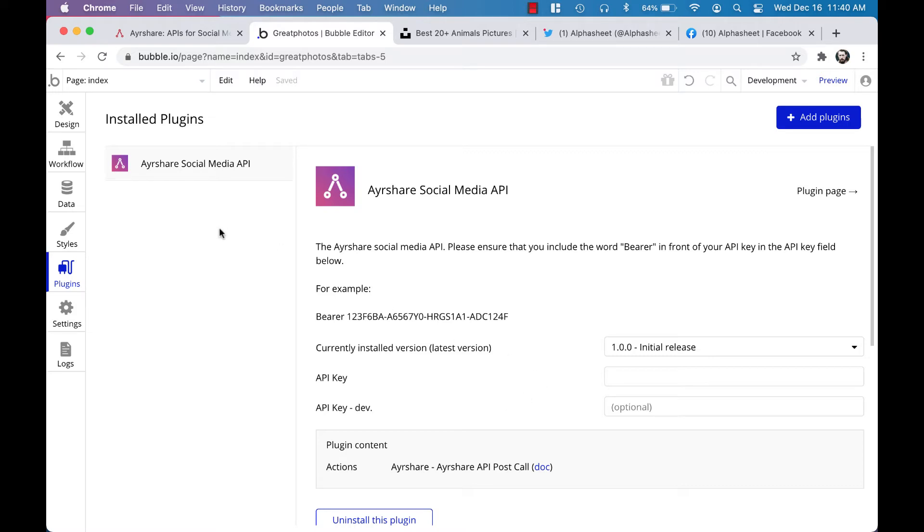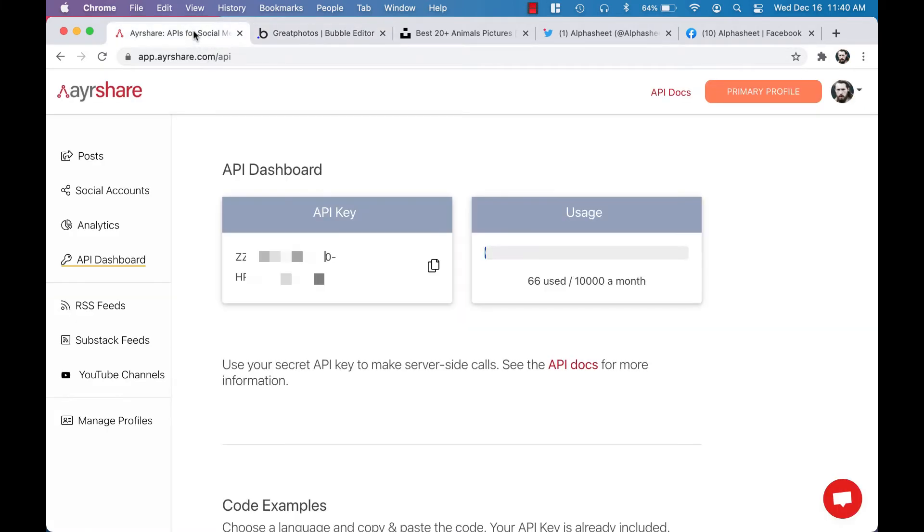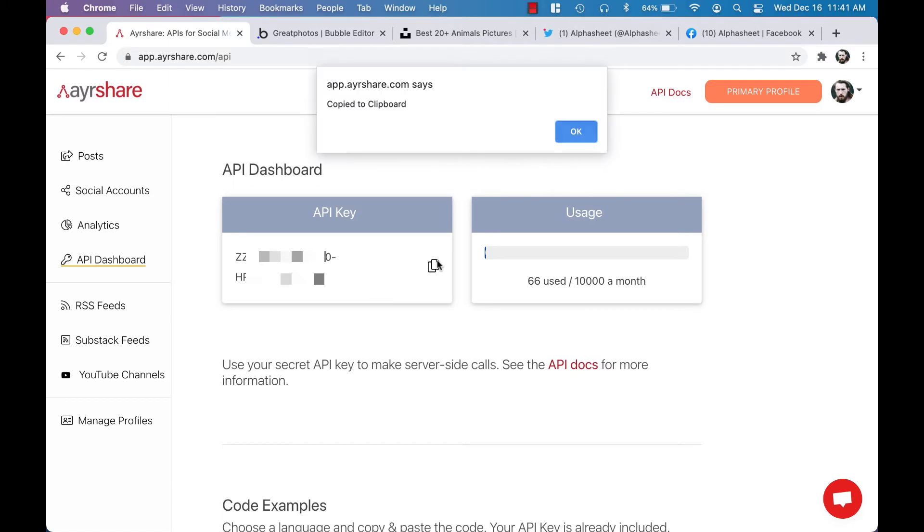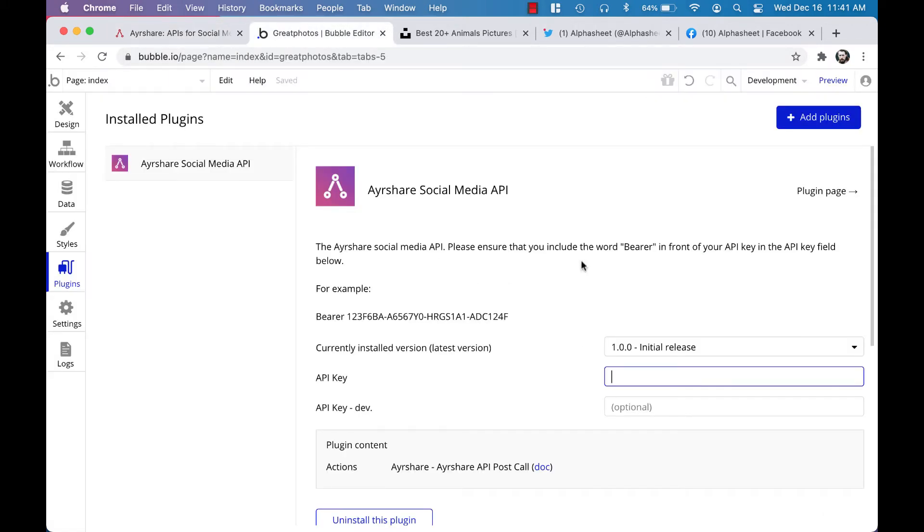You can get the API key from your airshare API dashboard page. So I'm just going to copy it over, and remember to include the word 'bearer' in front of the API key when you enter it into the plugin. Bubble auto-saves the API key.